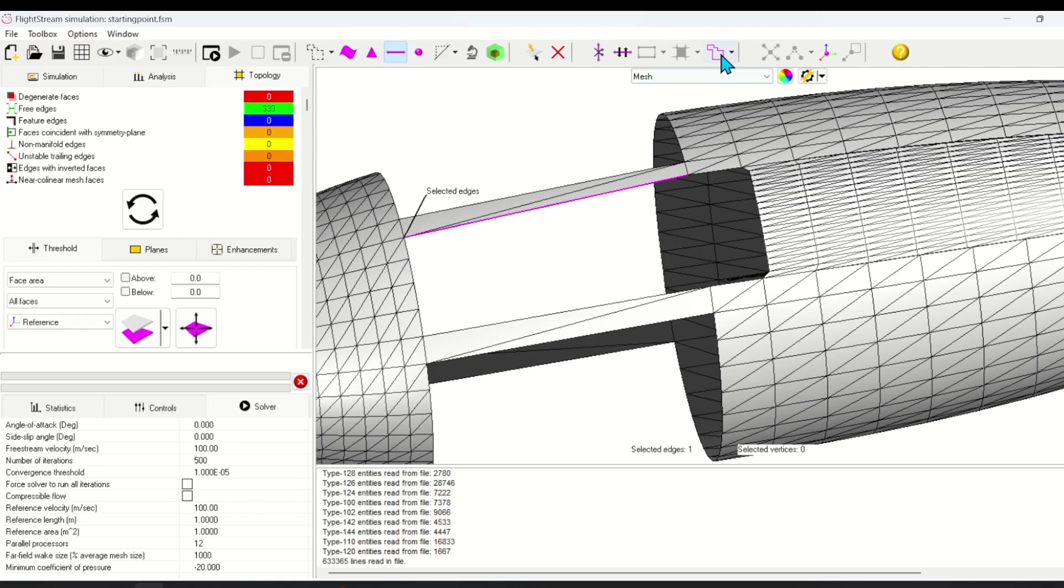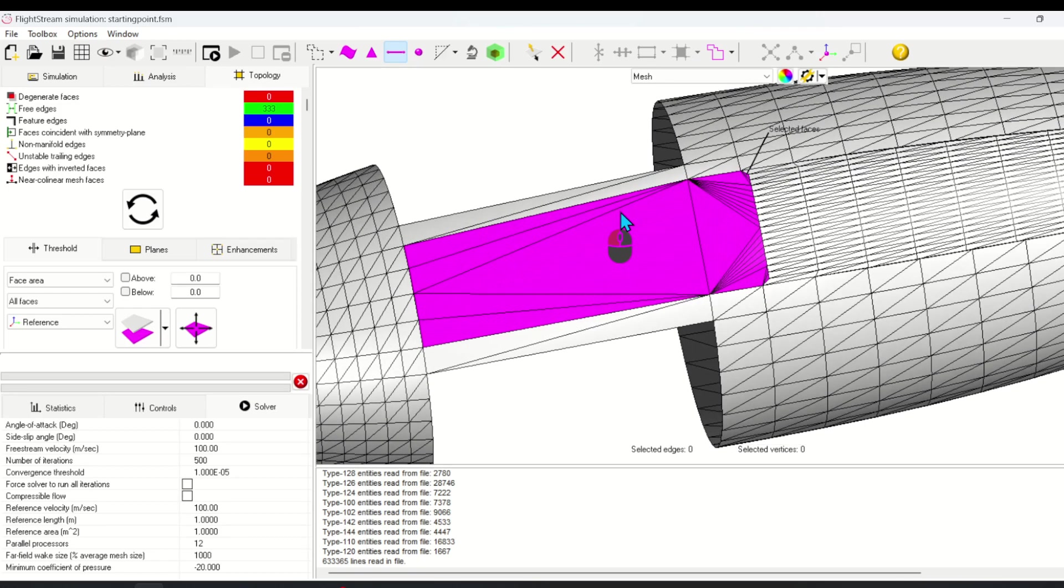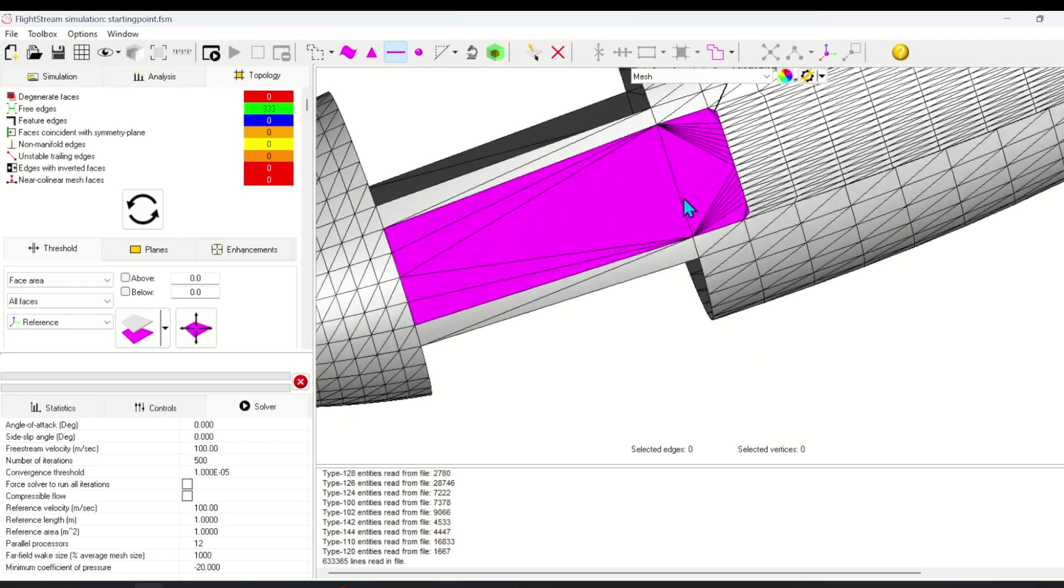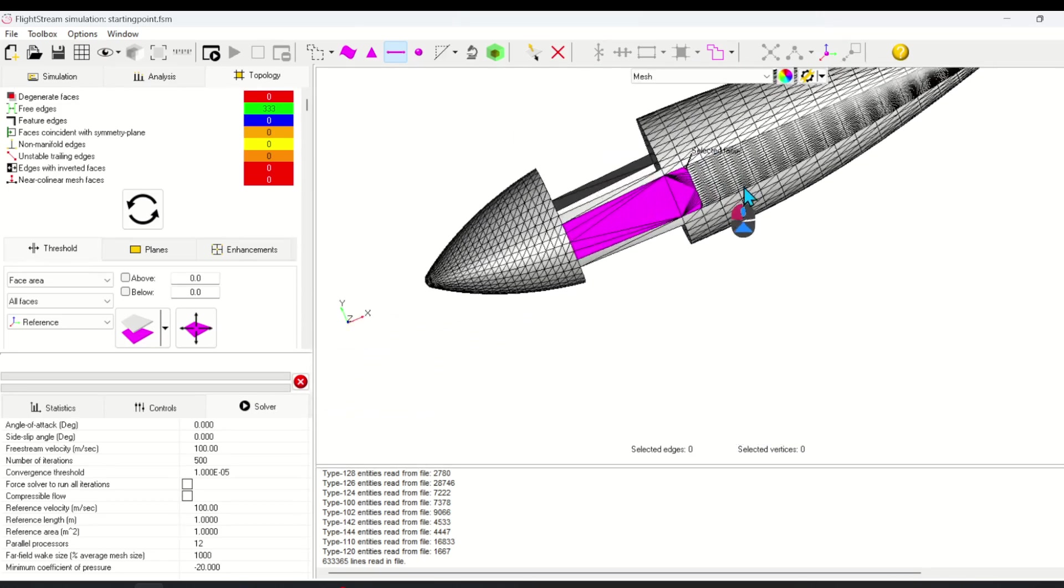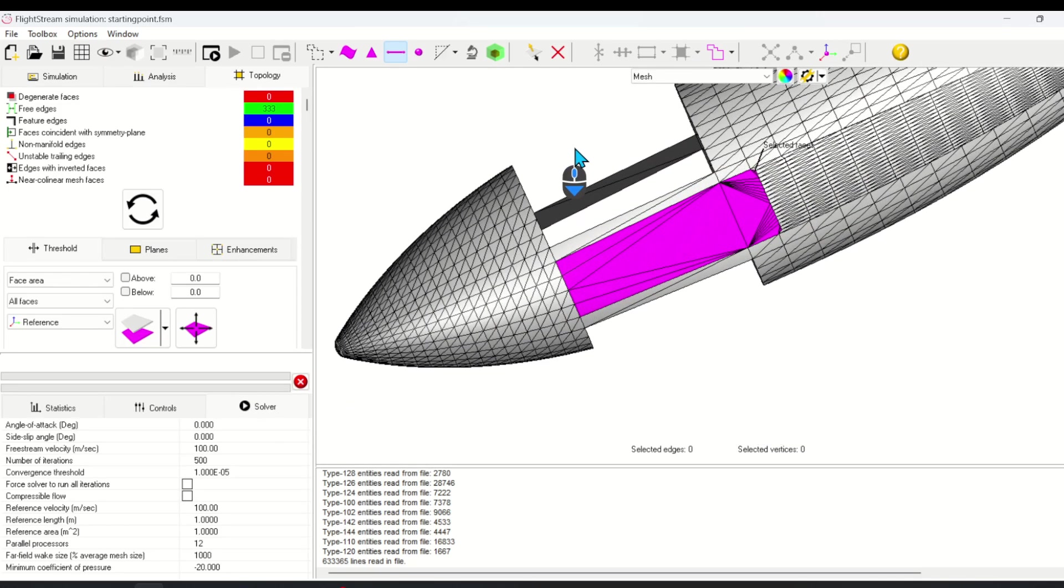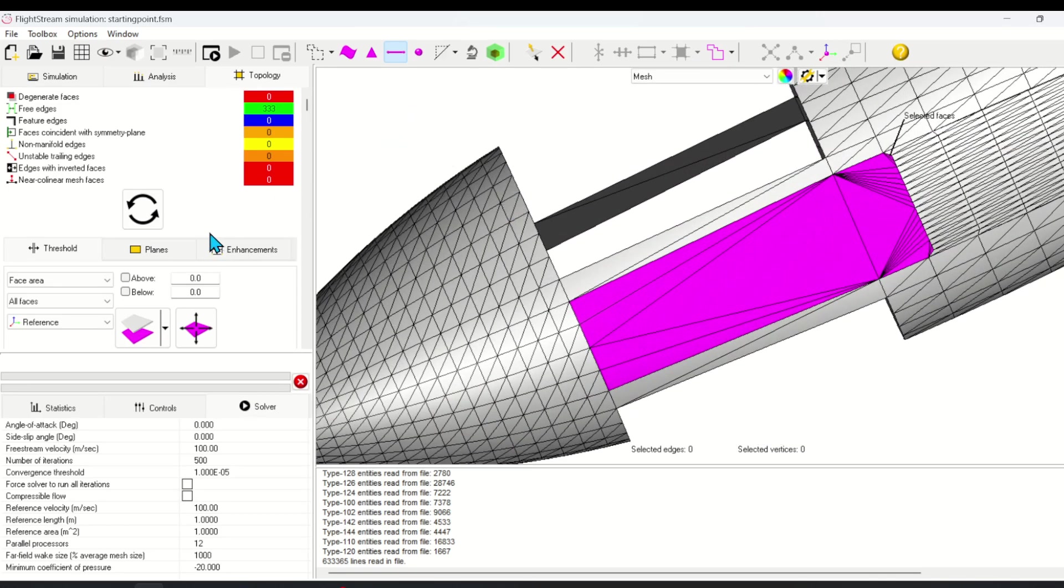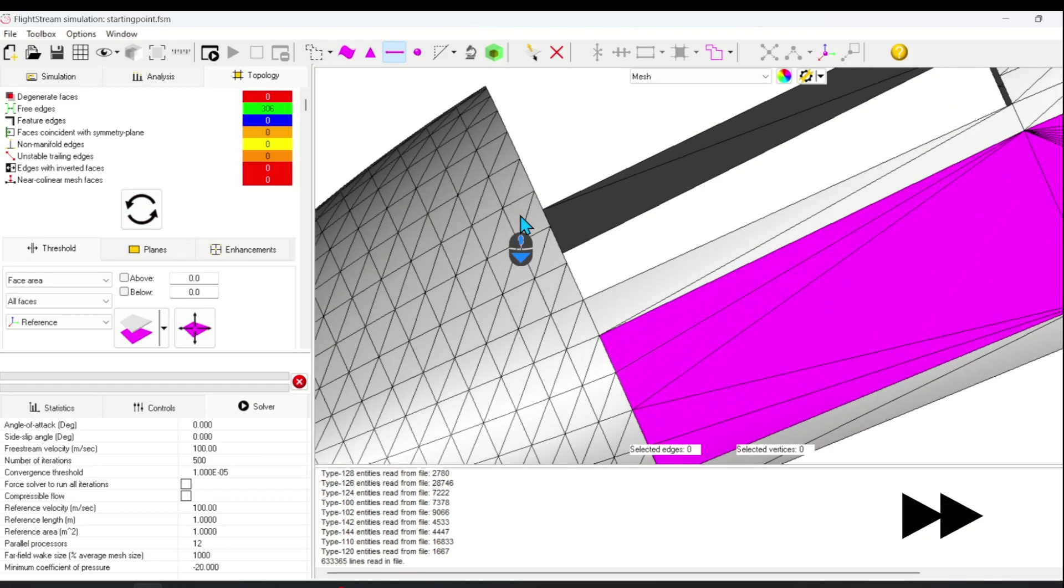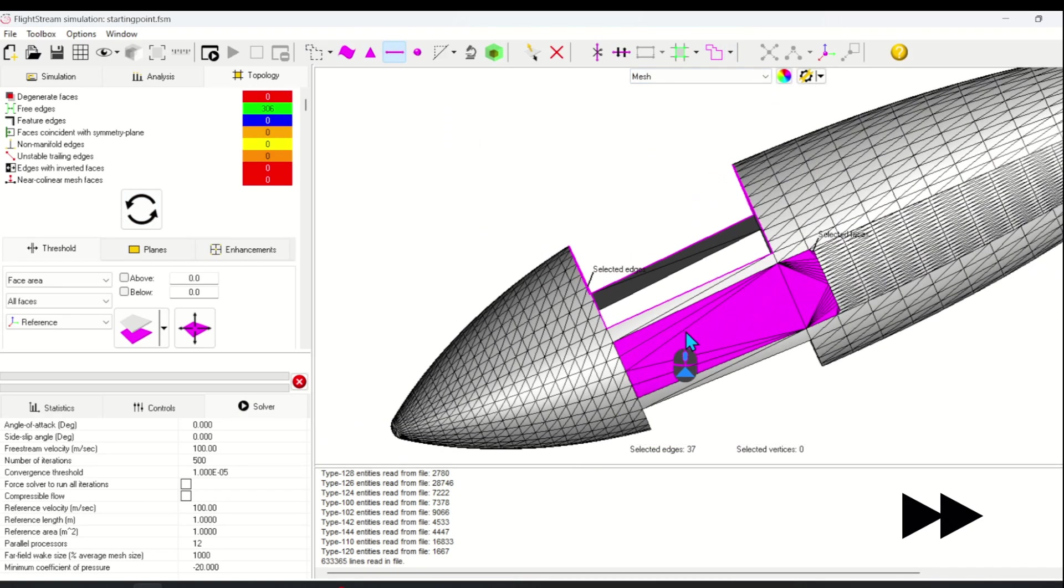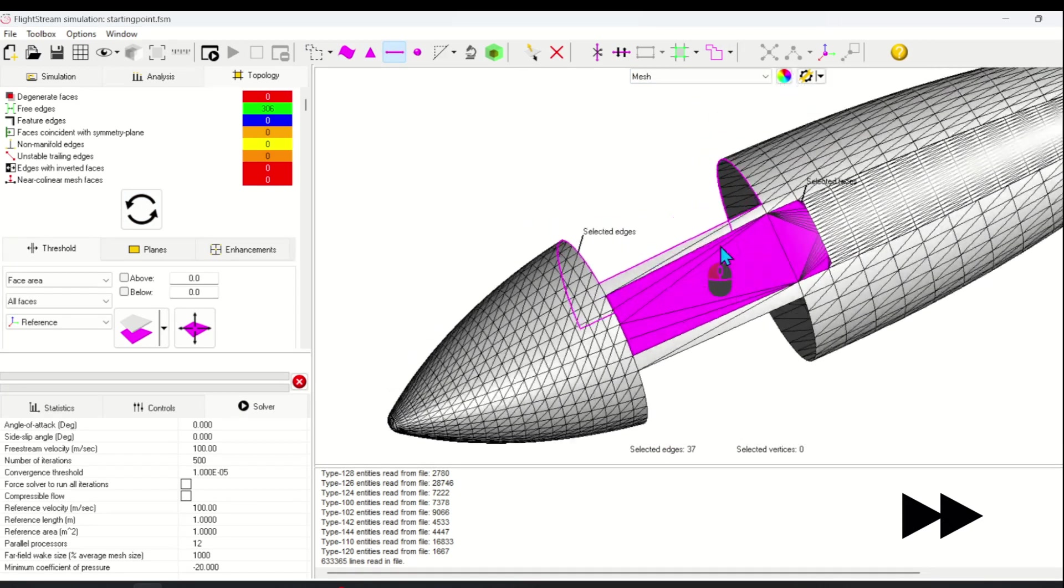Select one edge and then the select edges by path tool. This highlights the bounded edges. Next, you can click on hole fill to fill the hole. I'm going to repeat the operation until the majority of the large holes are filled.